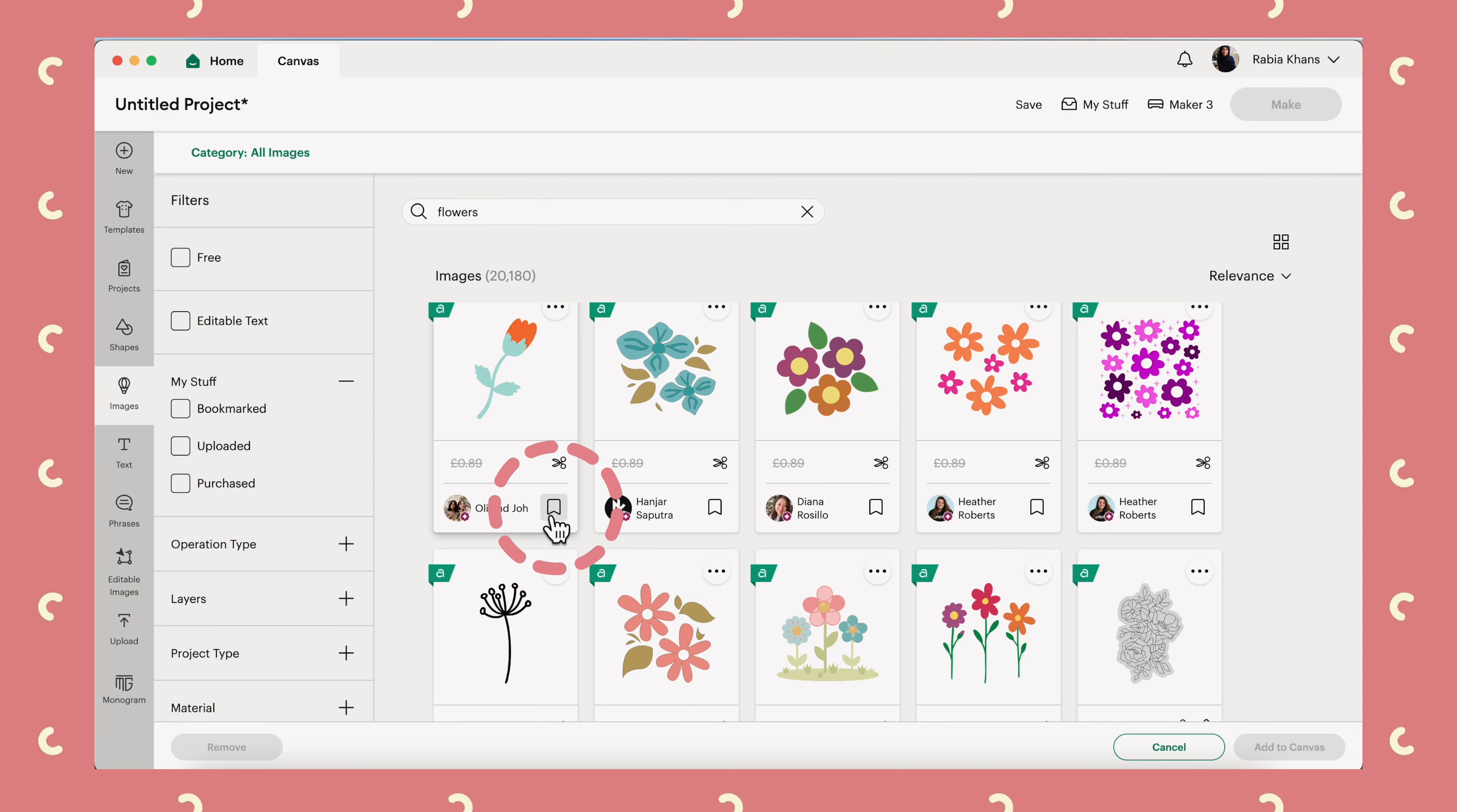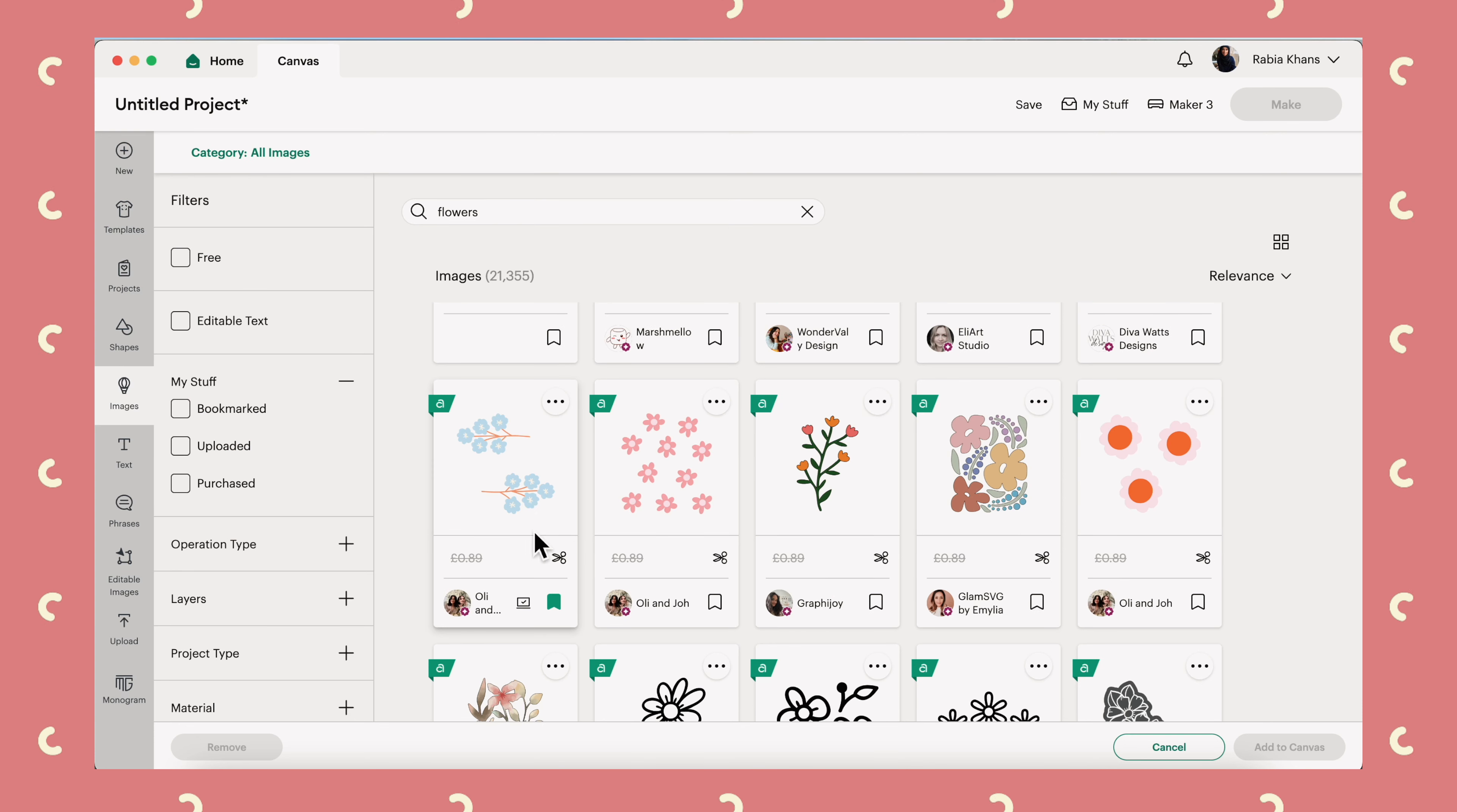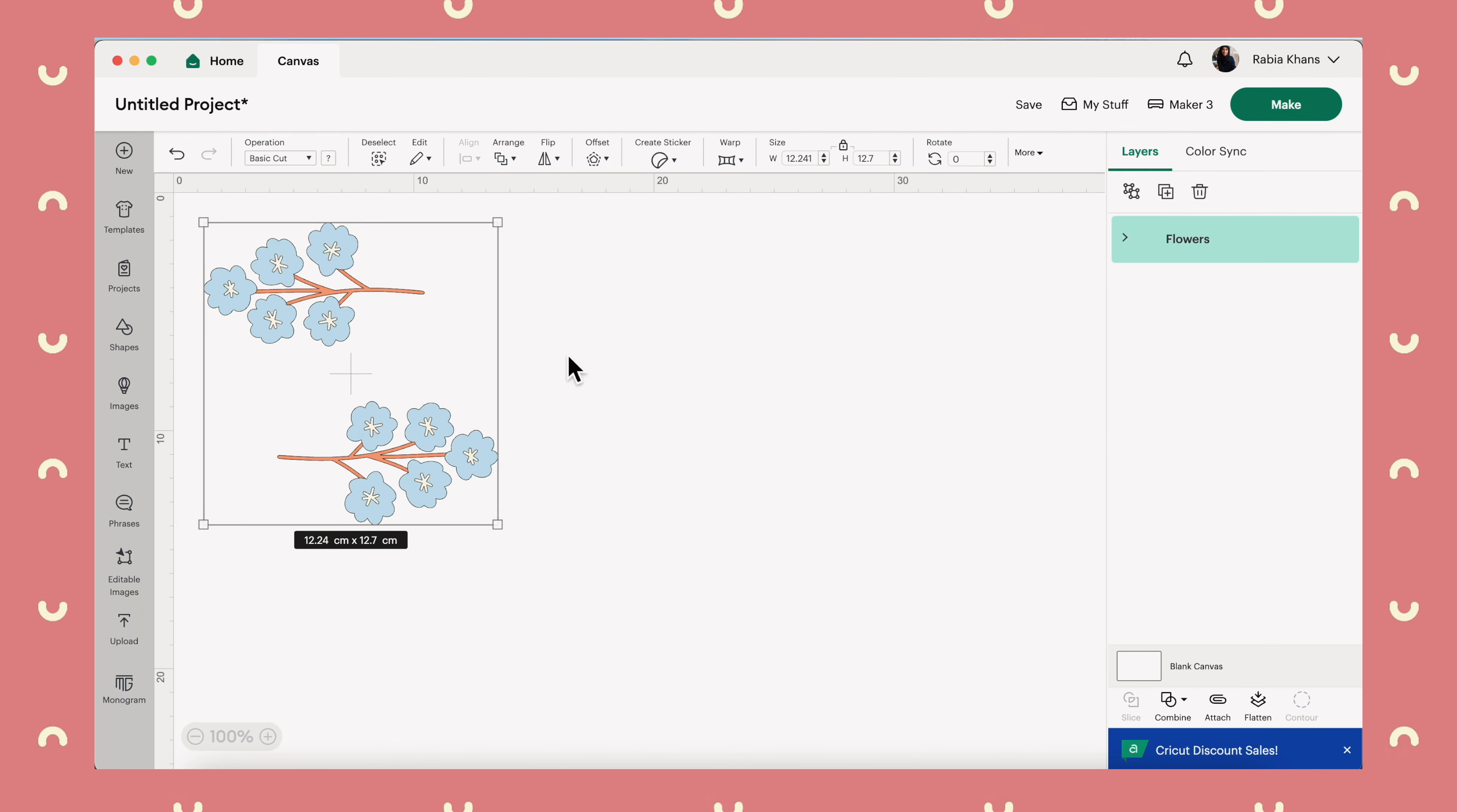You'll be able to find the images you have bookmarked using the filter menu on the left-hand side. Just click on bookmarked. I quite like the look of this one, so if I click it, then it will appear at the bottom of the screen and I can add it to Canvas.